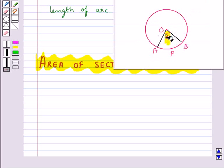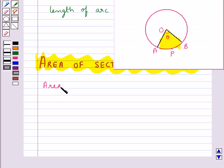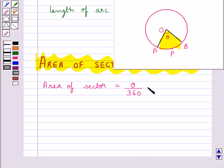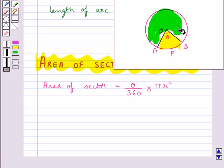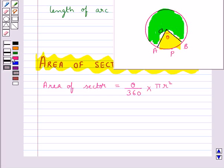Now we discuss the area of a sector of a circle. This is the sector of the circle with angle of sector as theta. The area of this sector is given by the formula theta upon 360 multiplied by the area of the circle, that is πr². If we need to find the area of the major sector, then the angle of sector would be taken as 360 degrees minus the angle of the minor sector, that is theta.